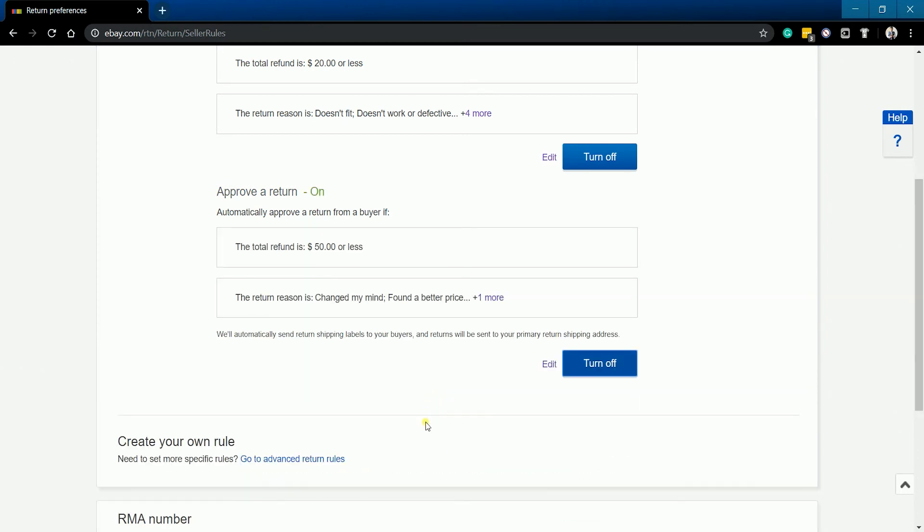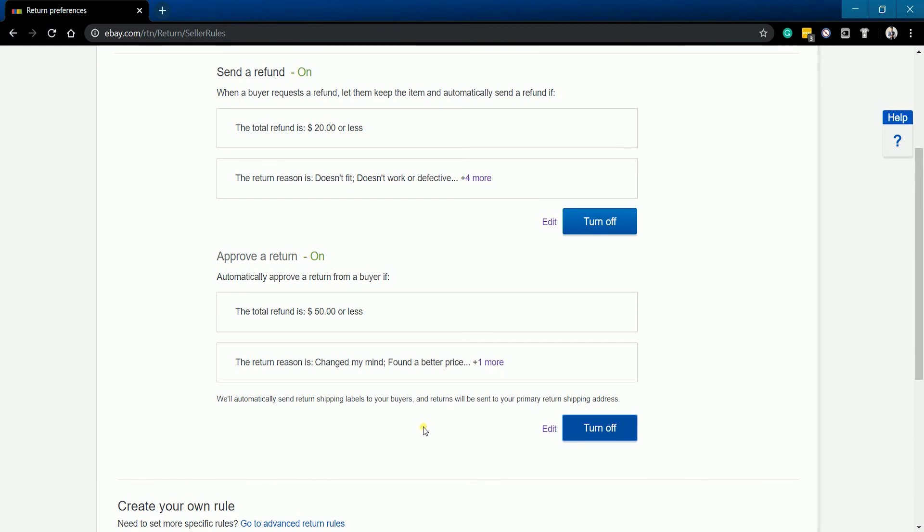eBay will automatically send a return shipping label to your buyers, and the returns will automatically be sent to your primary return shipping address.